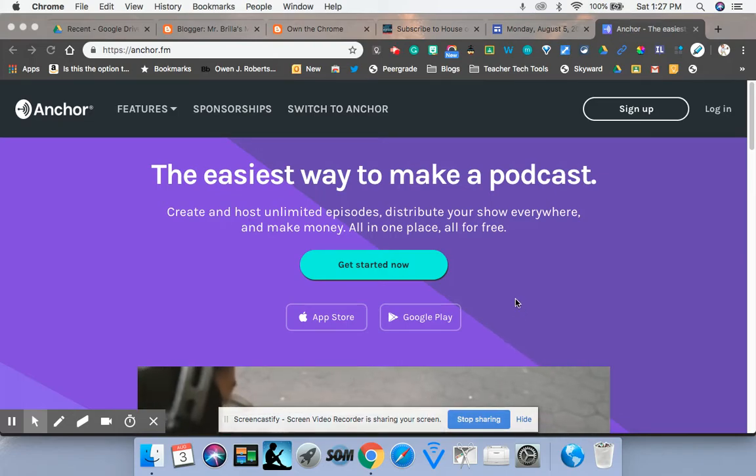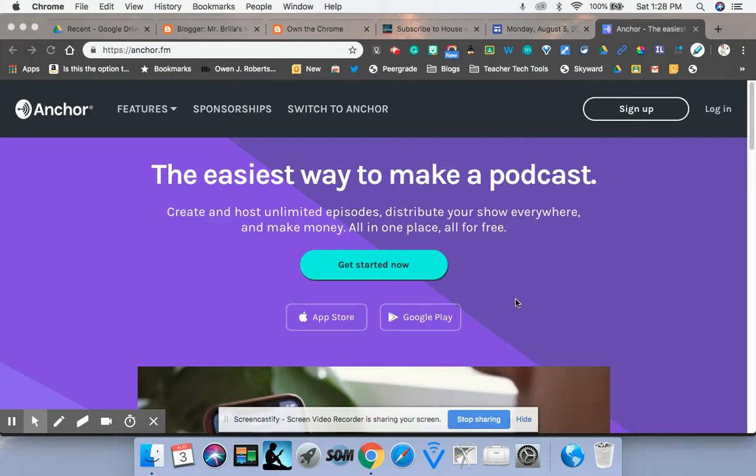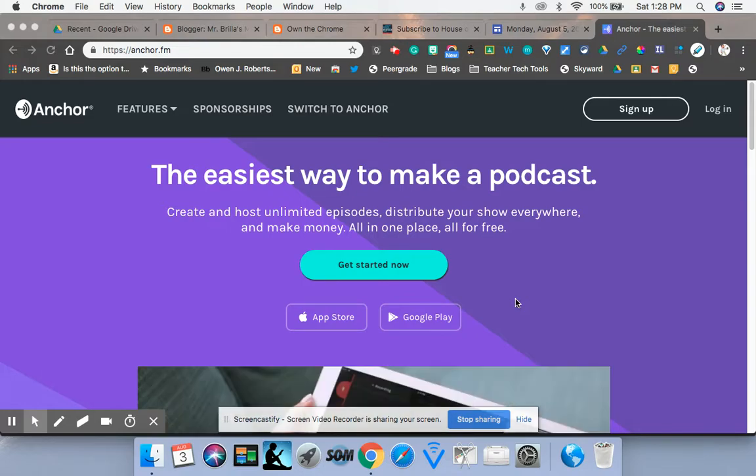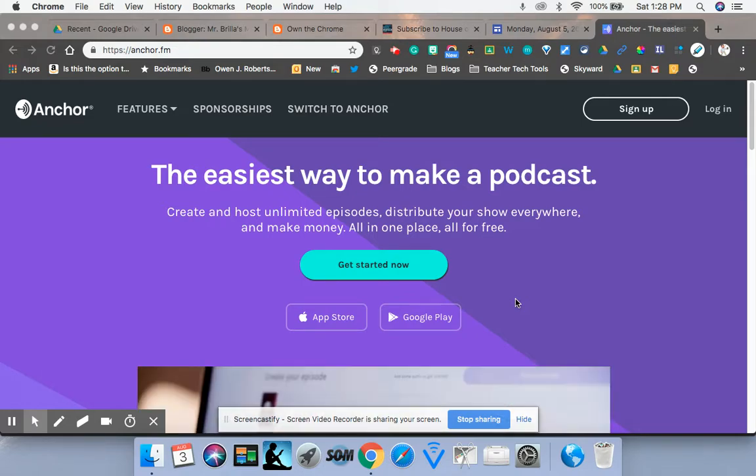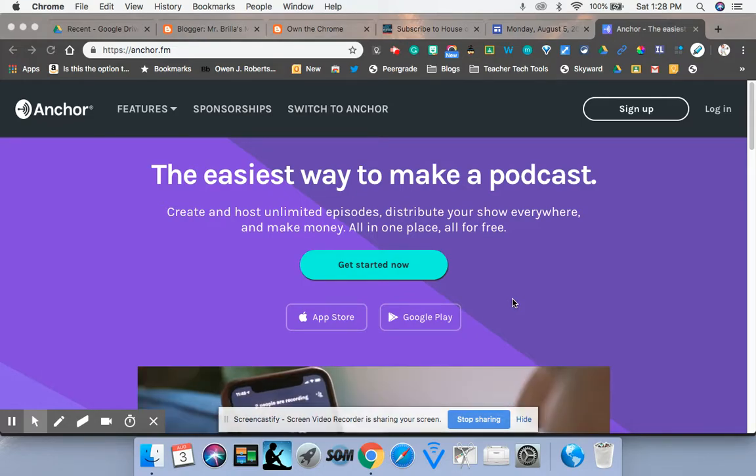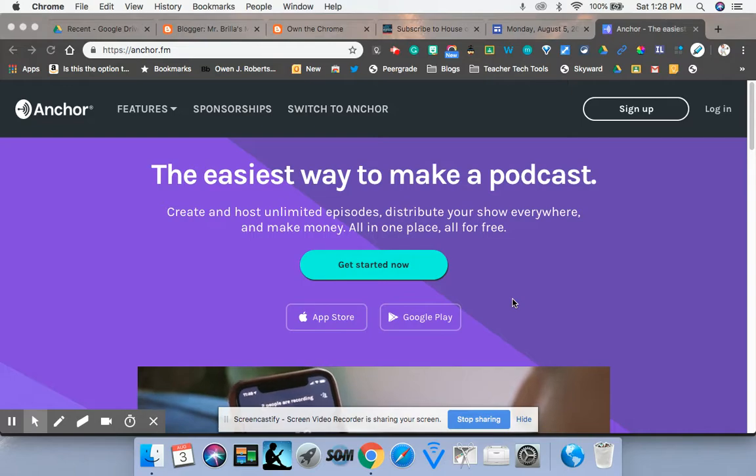Hey, welcome to my quick video. I don't know how quick it'll be. My video on creating your own podcast. So hopefully you enjoyed the presentation today. Maybe you're motivated to create your own or at least learn a little bit more about it.